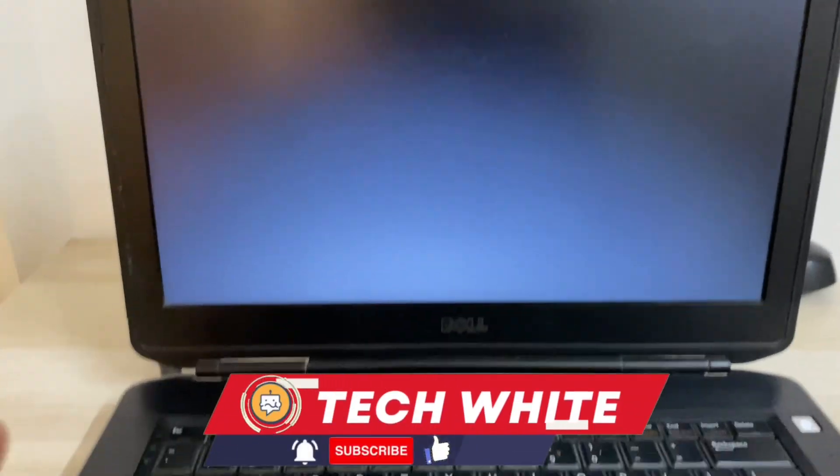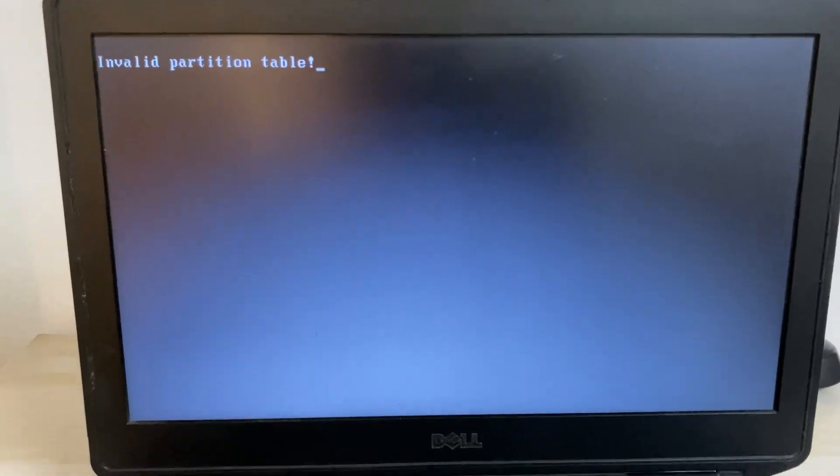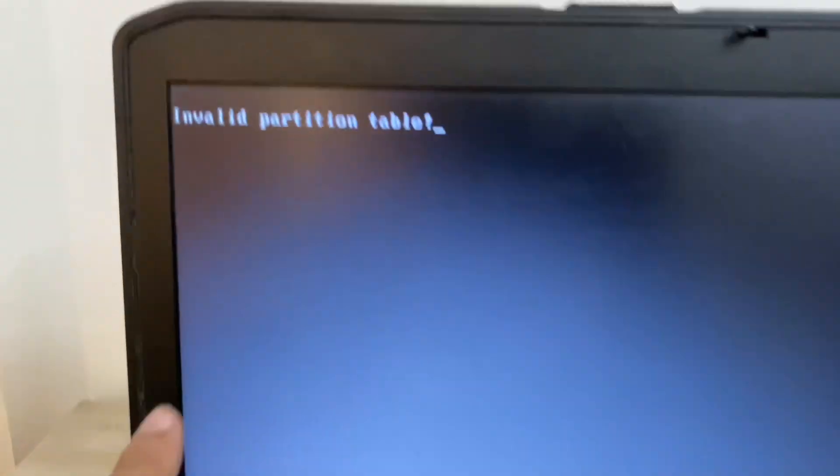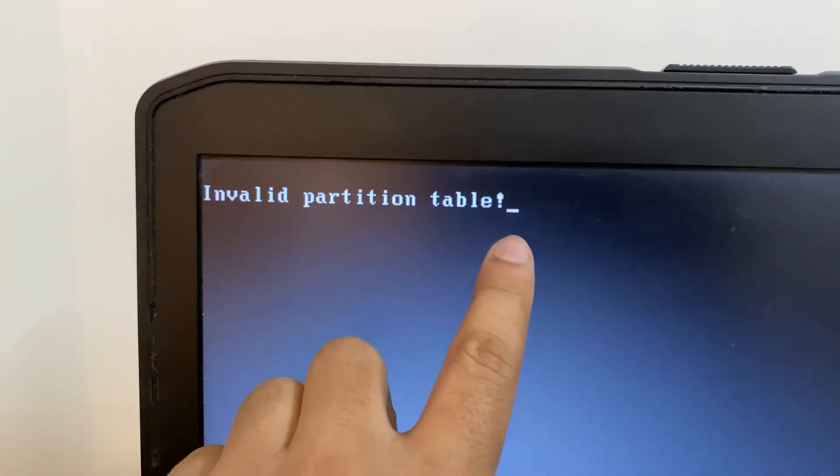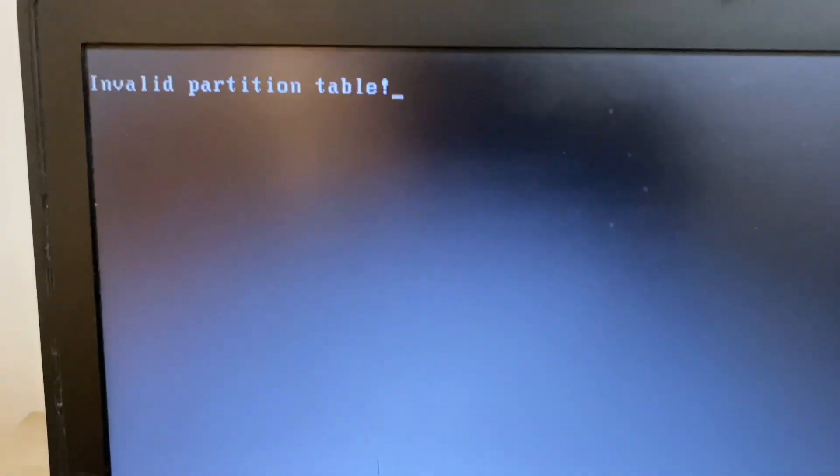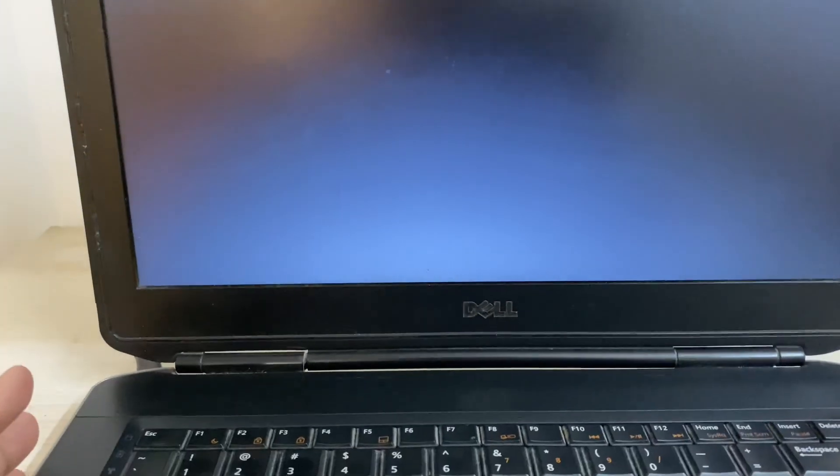Hi friends, my name is Raj and you are watching Tech White. If you are facing this invalid partition table error on your Windows 11 laptop, in this video I will show you how to fix this issue.